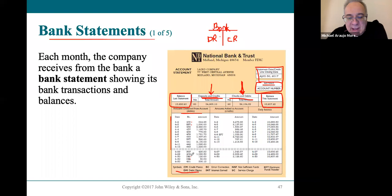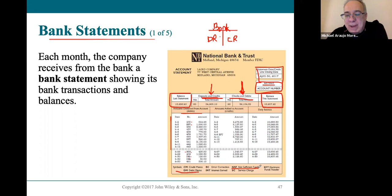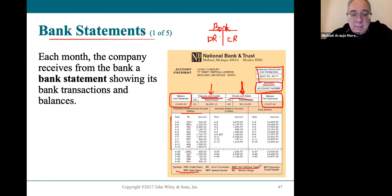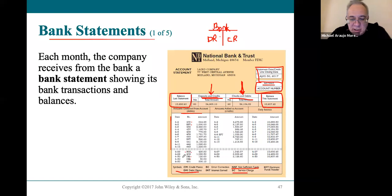There's also non-sufficient funds (NSF). This is money you thought you had because someone gave you a check and you deposited it. The bank tried to collect on that check and there was no money, so they take it back out of your account — that check bounced. Other debit memos include service charges; every time there are fees, the bank takes them out of your account, which also appears in your debit column on the bank statement.